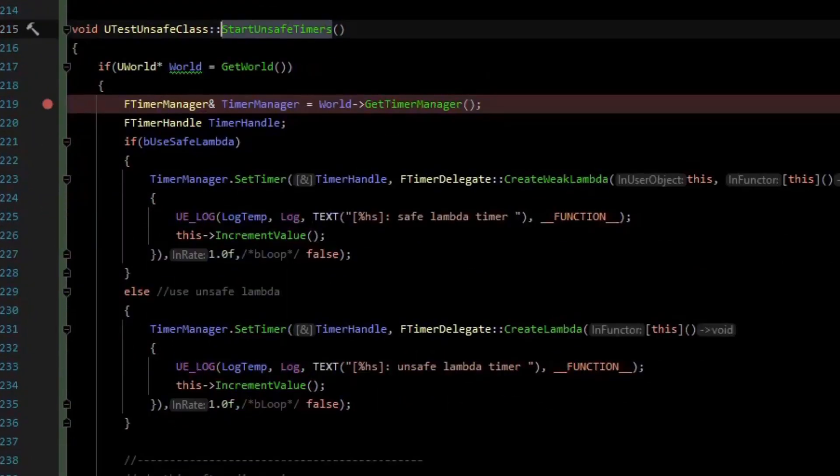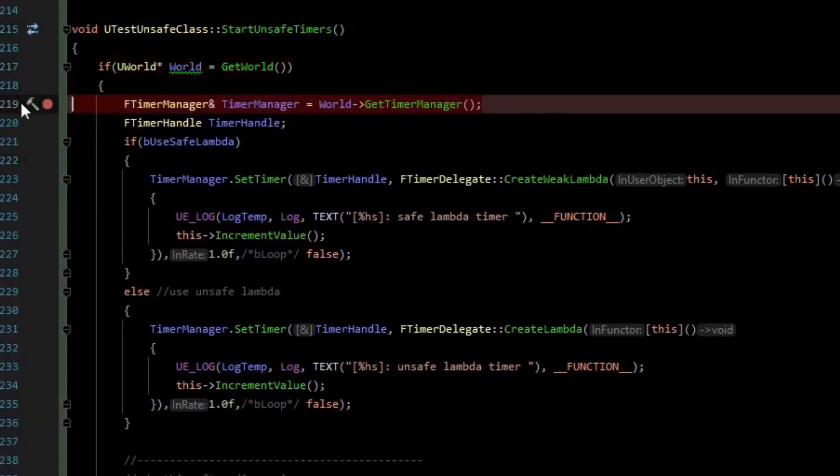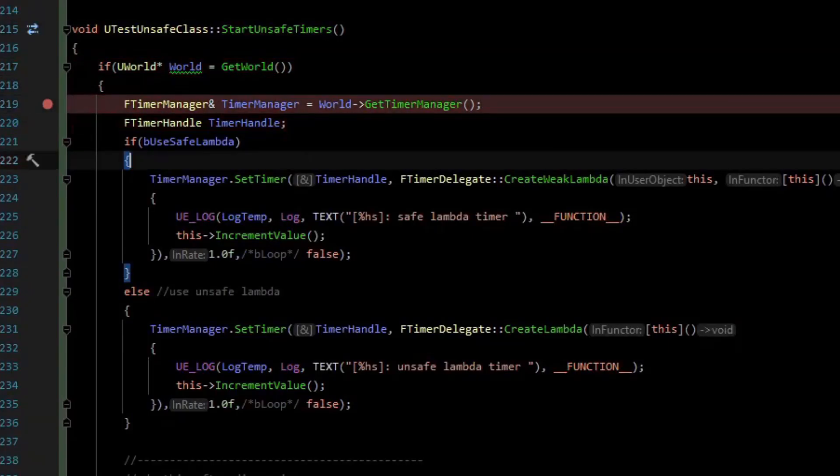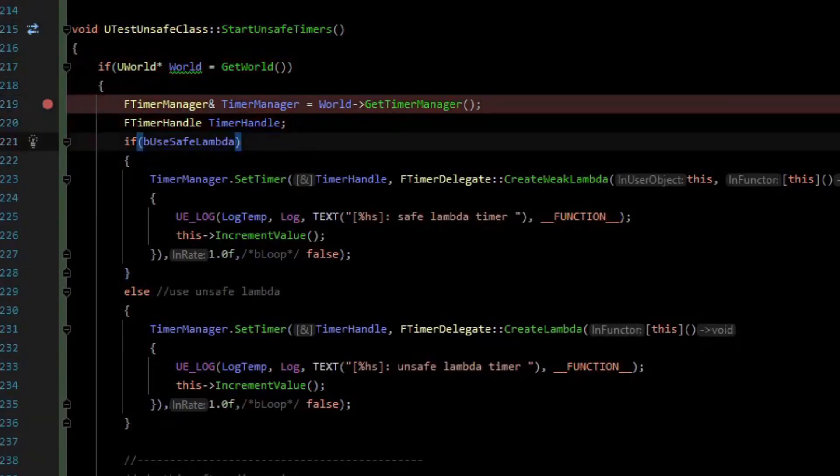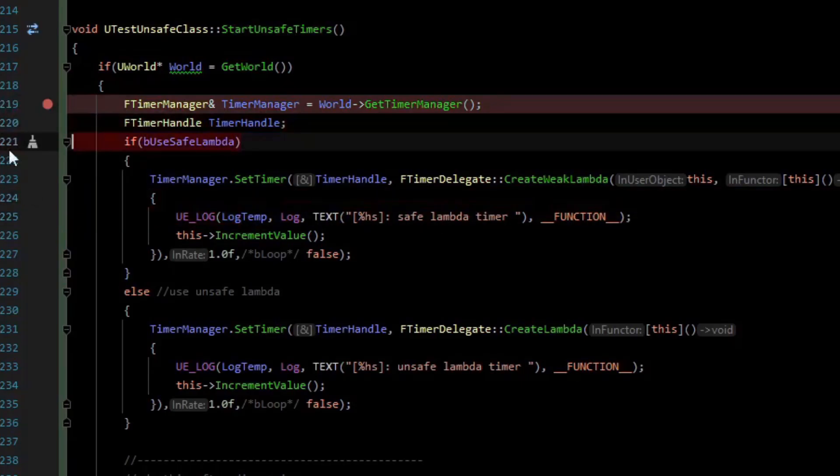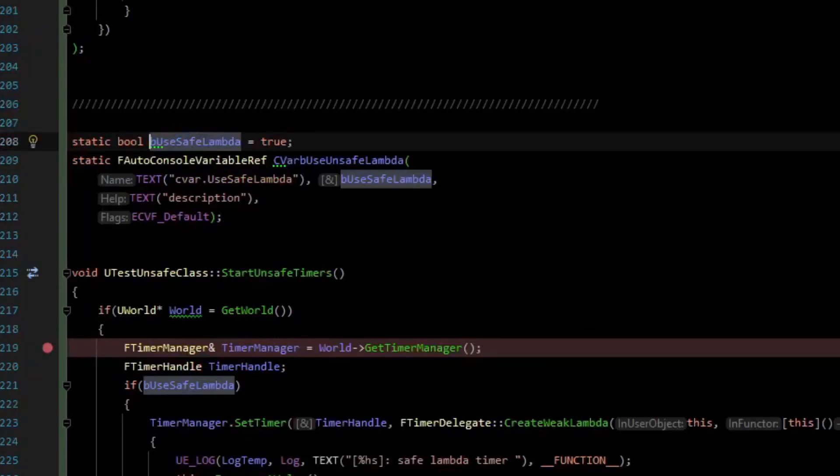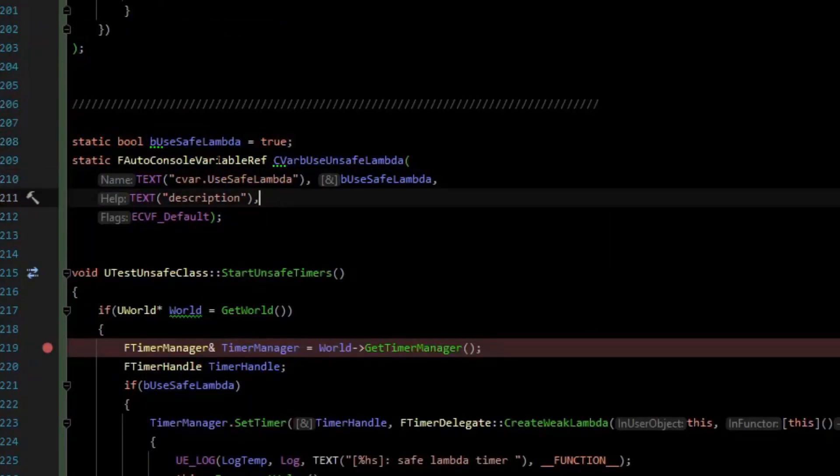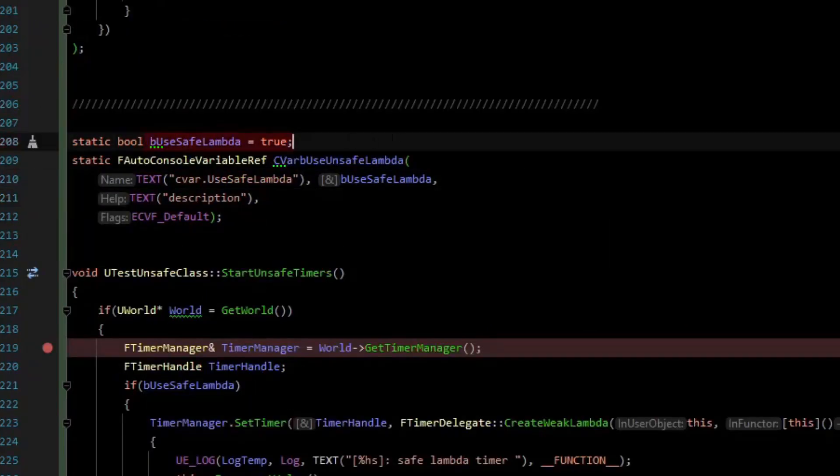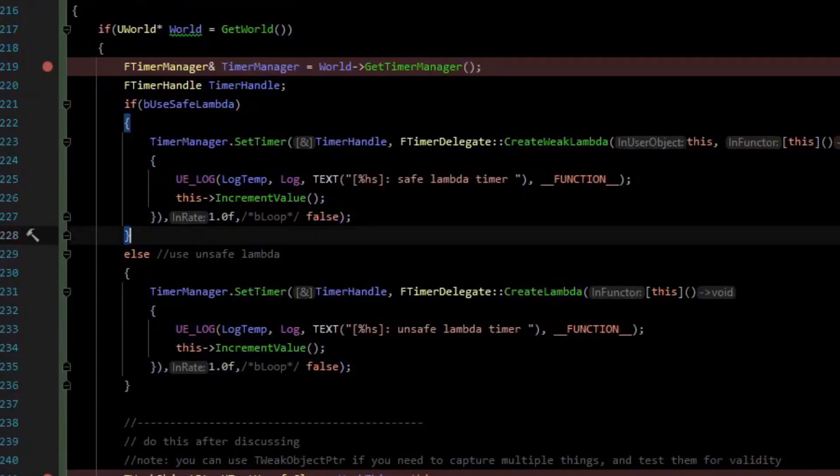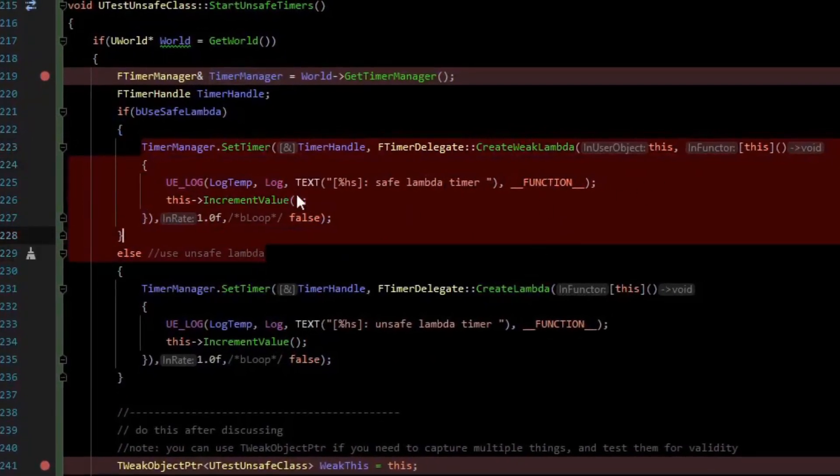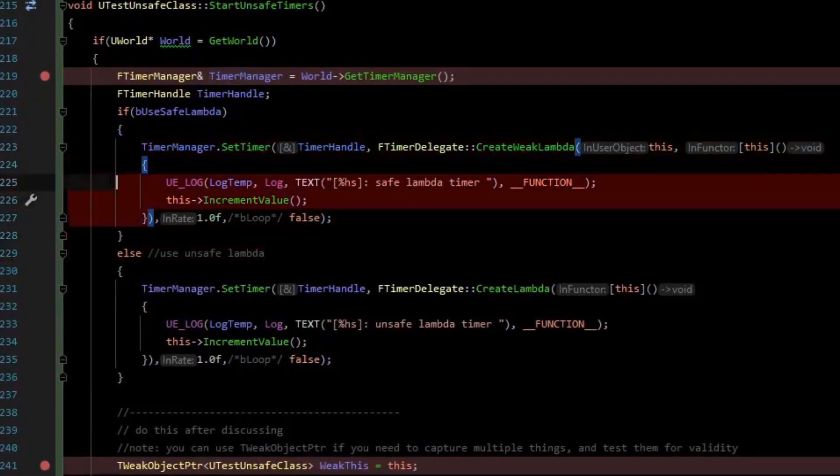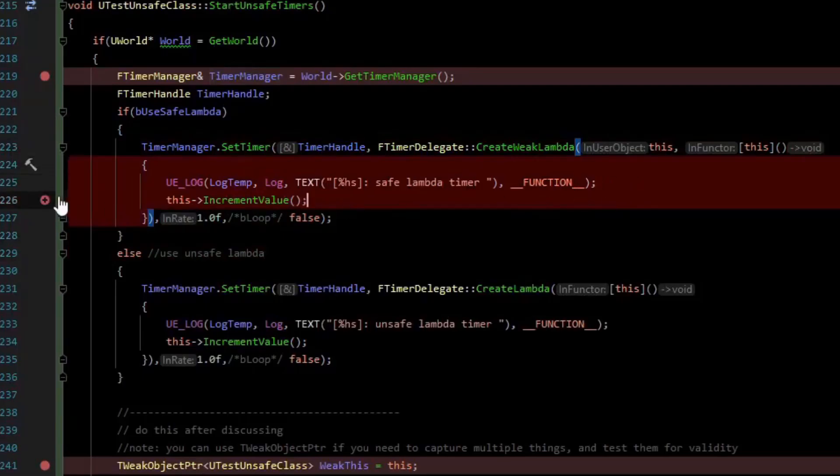Let's see what happens when we do the unsafe timers. The first thing we do is get the world and then get a timer manager and set up a timer handle so we can create a timer. If we use the safe lambda version, so this is a CVAR up here, CVAR use safe lambda, by default it is true. We're going to use a safe lambda. It sets a timer, and in that timer it has a lambda where we log that the timer is up and then we call increment value.